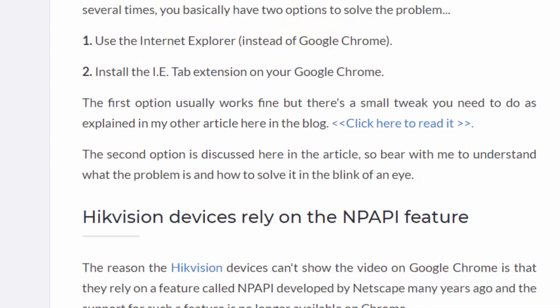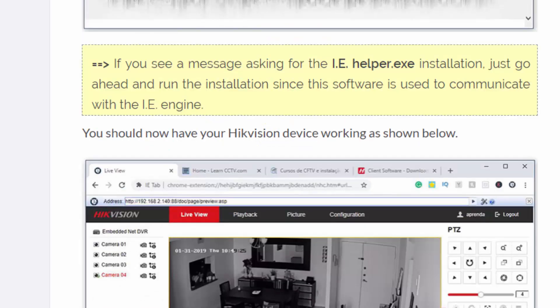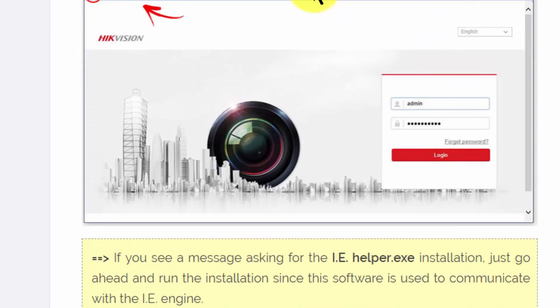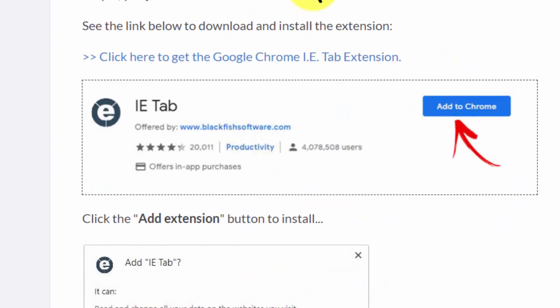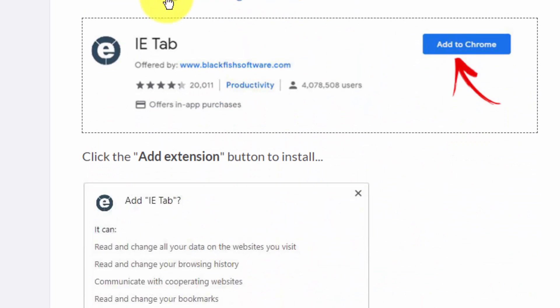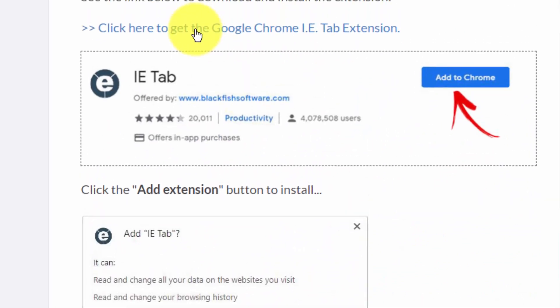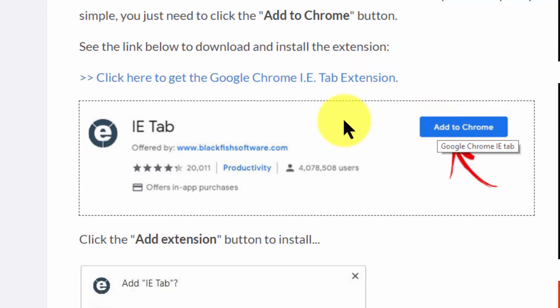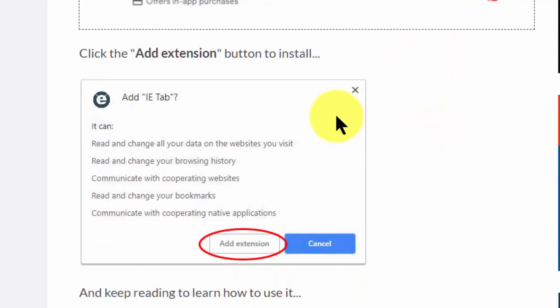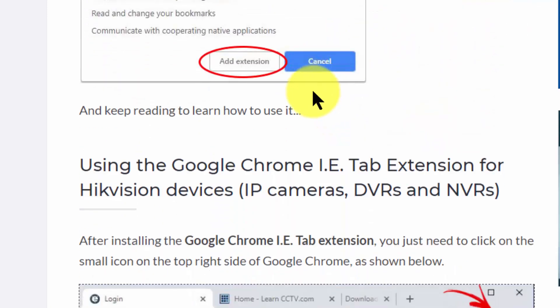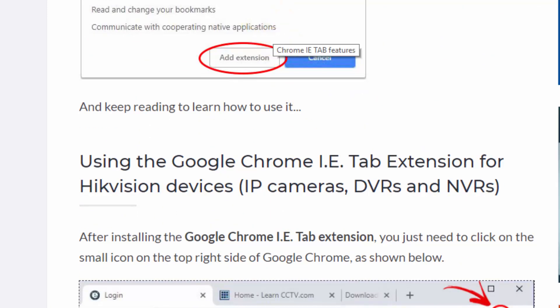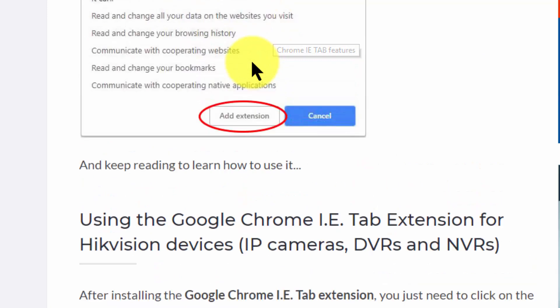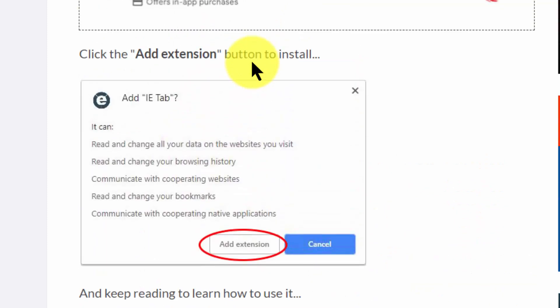And then you just go down and then you find the link here. Let me see where it is, just here, and you click the link and I'm going to install this Google Chrome extension. It's going to ask you a question just like this one. You just click add extension and it's done.